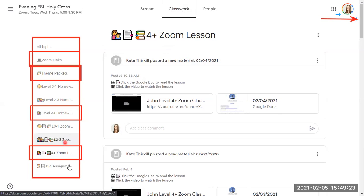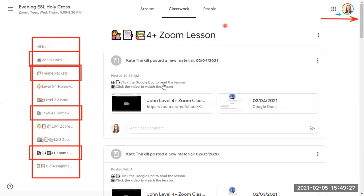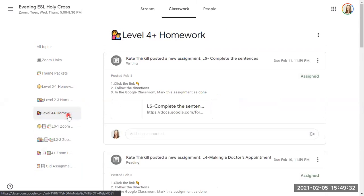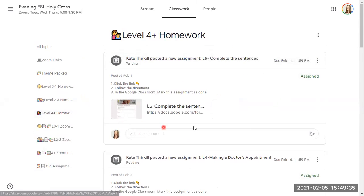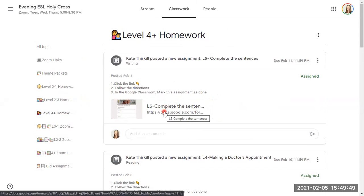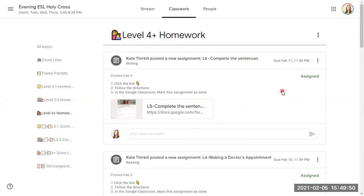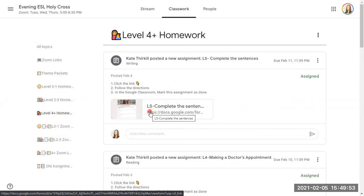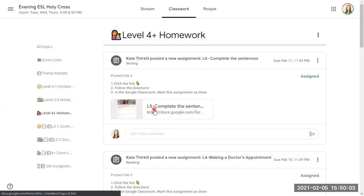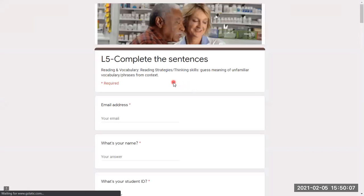Okay, so to do the homework, again, you can always use this. We can always click on that 4 Plus homework link on the side. And it will take us there. Follow the directions. It says click the link, follow the directions, and then in the Google Classroom, mark this assignment as done. Okay, so I click the link. Even if it says L5, which is for level five, please do all of these homeworks that are in four plus. So even if you're level six, do this homework. If you're level four, still try to do this homework.